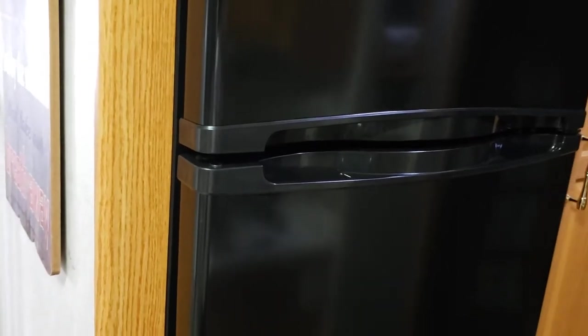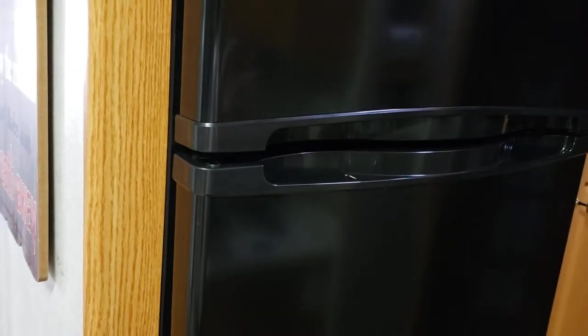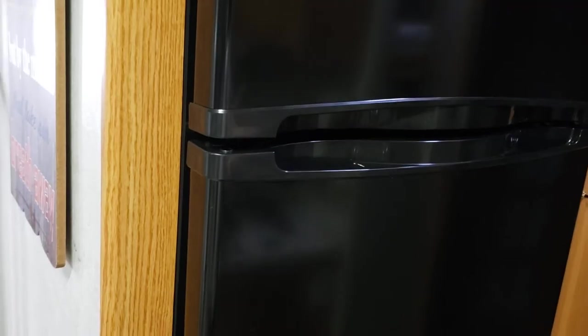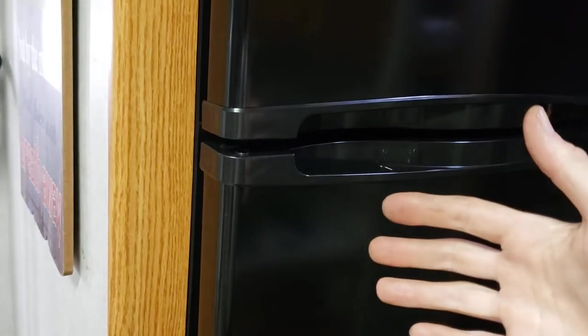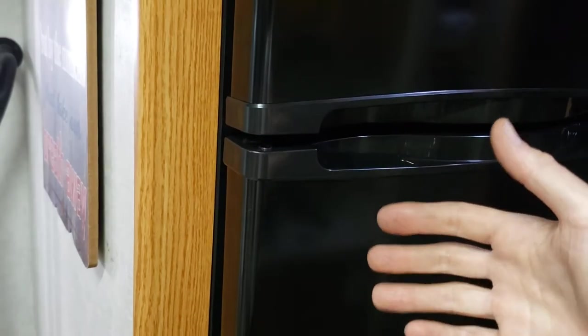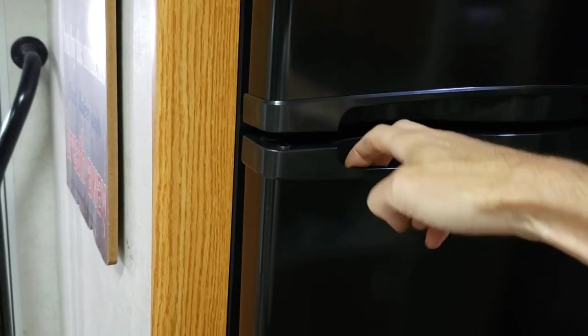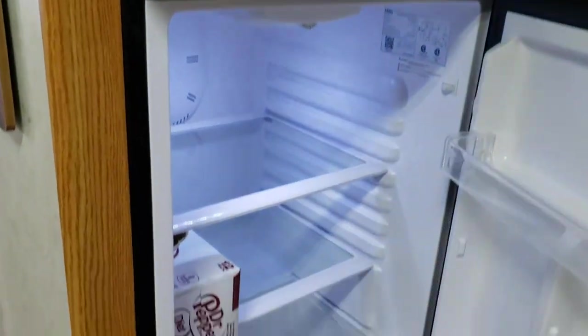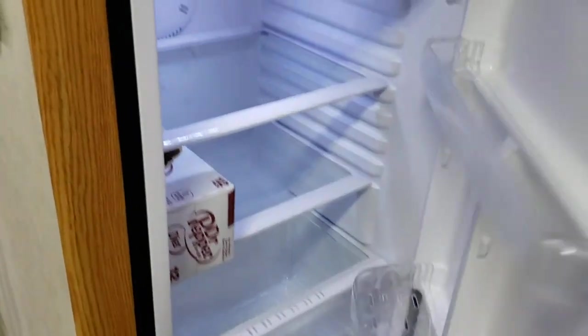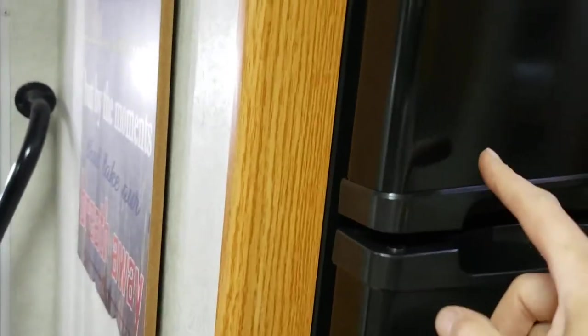I'm trying to wrap up my RV refrigerator install and I thought about a problem that could happen. You get groceries in there and you're driving down the road in the RV. It shifts, bumps the door, and it opens up and everything pours to the floor. I know there's devices you can buy online.